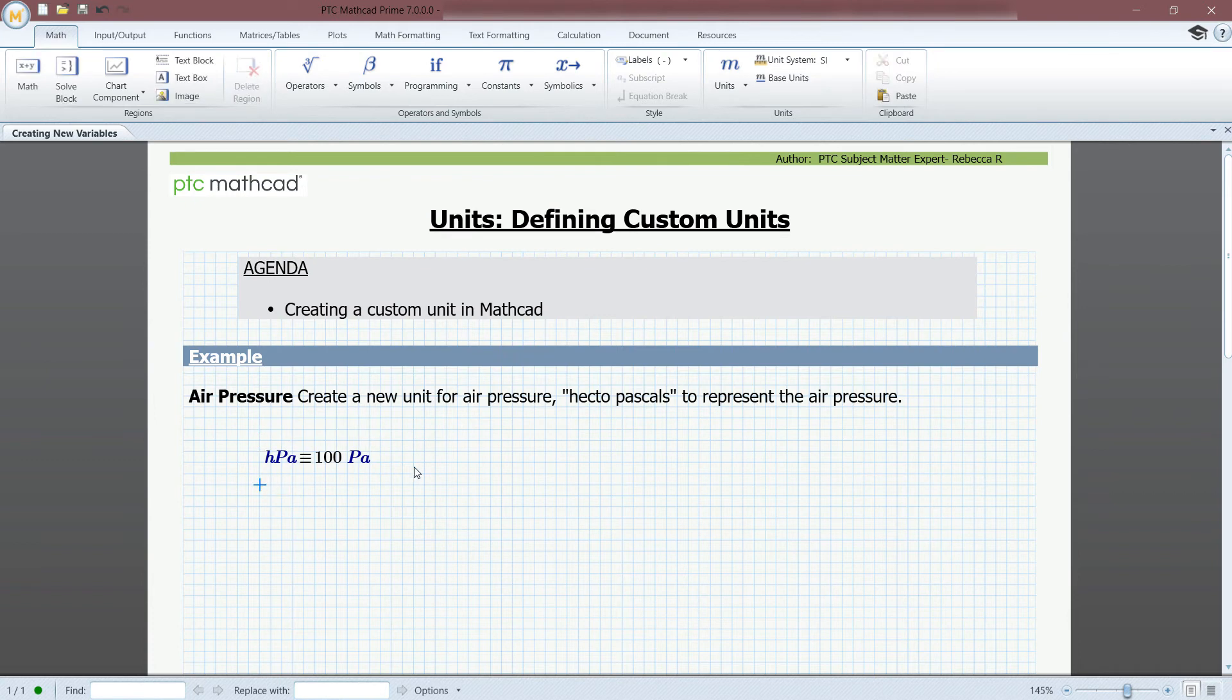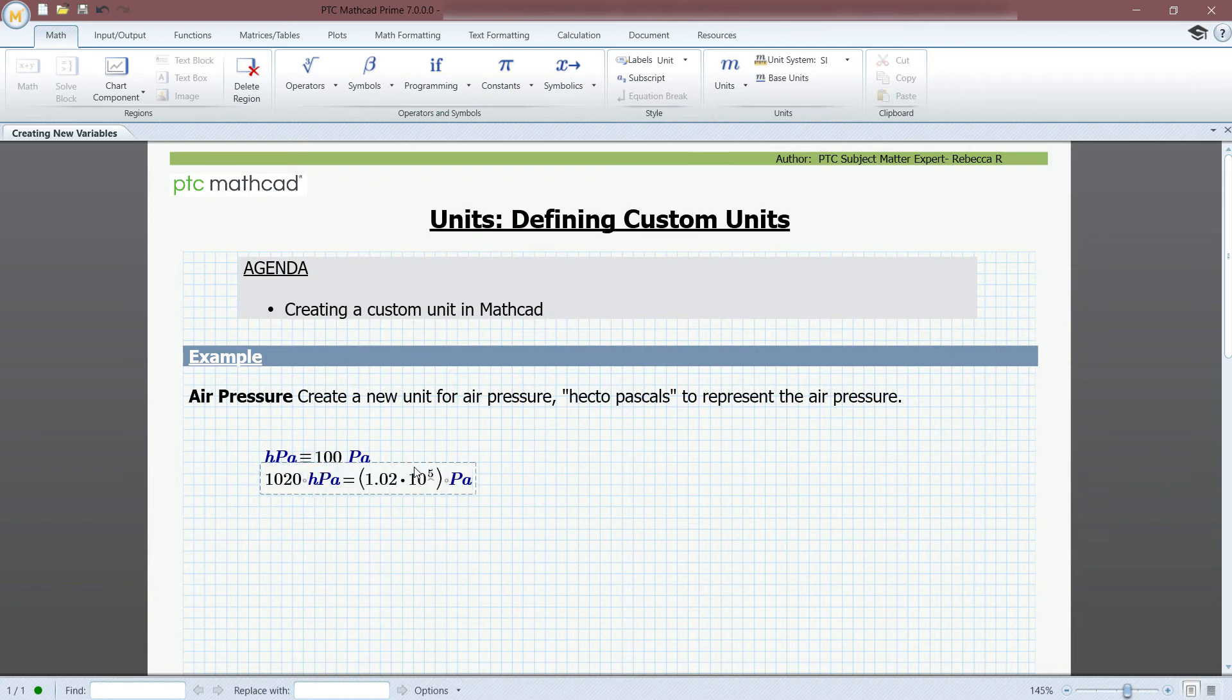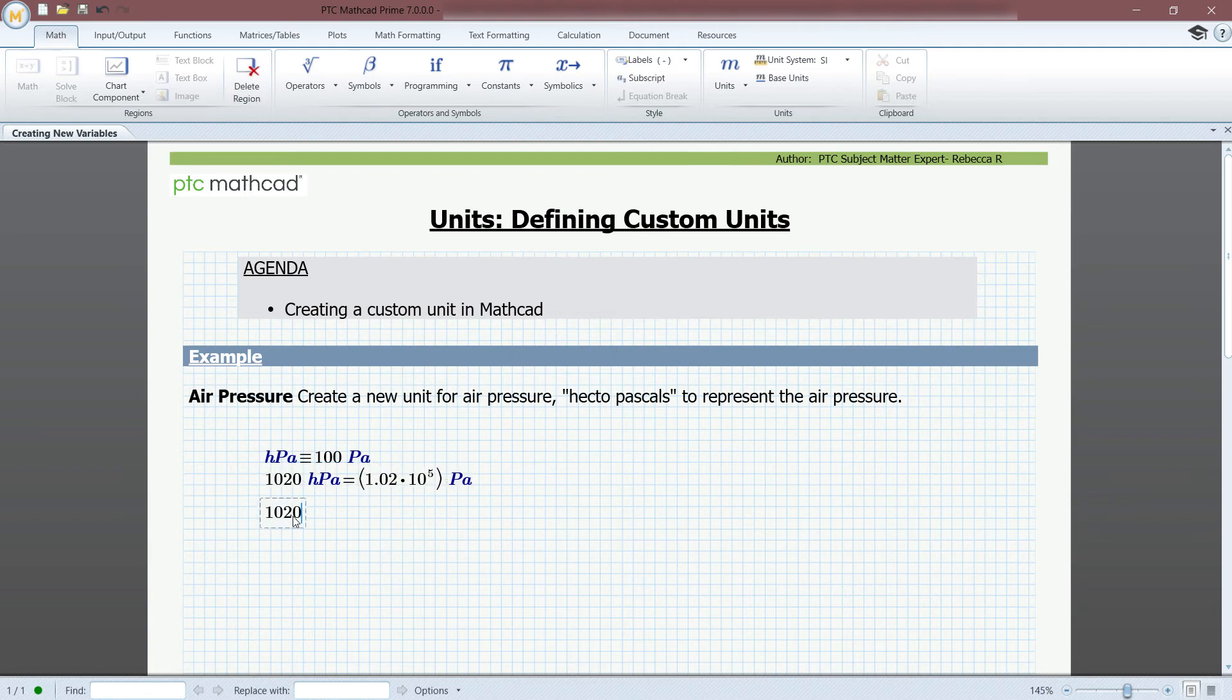We can also solve for other units of pressure using this new unit, hectopascals. For example, if we set 120 hectopascals equal to inches of mercury, it will solve accordingly.